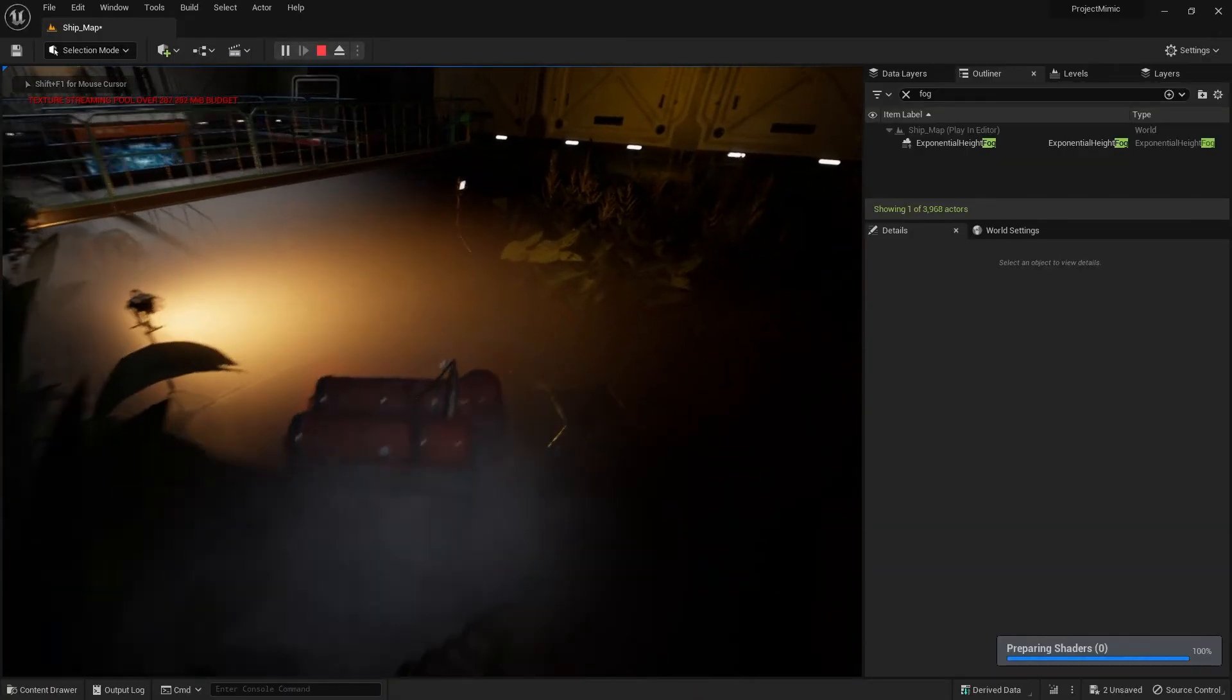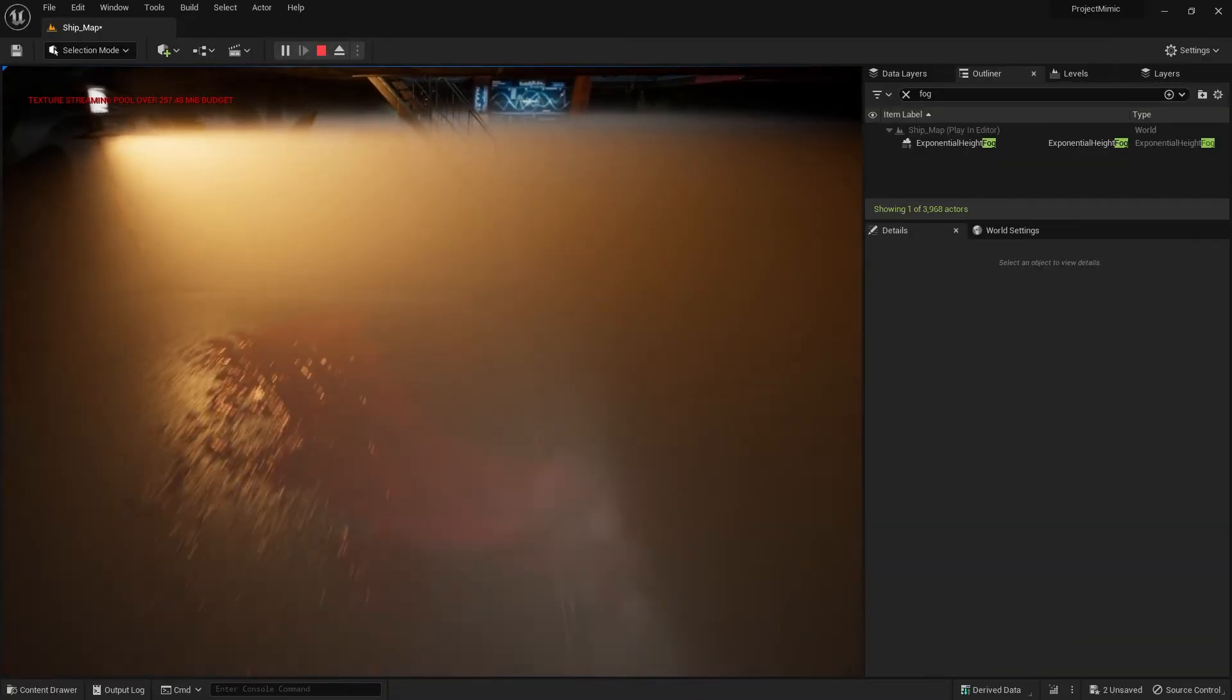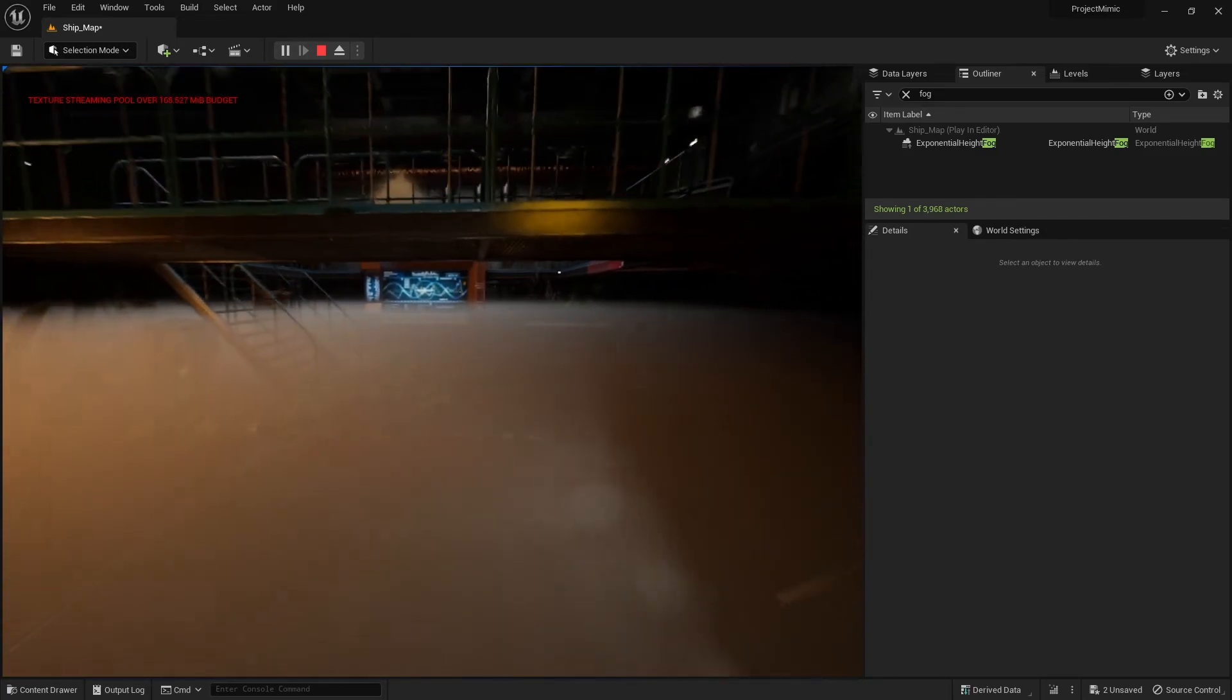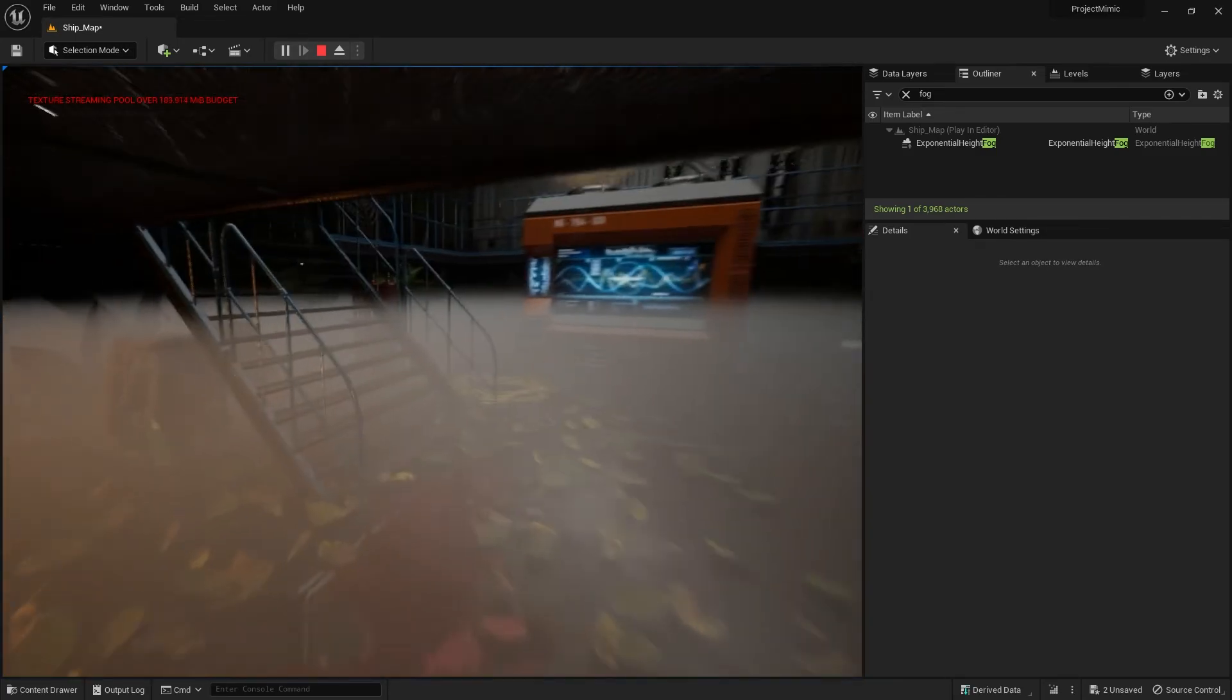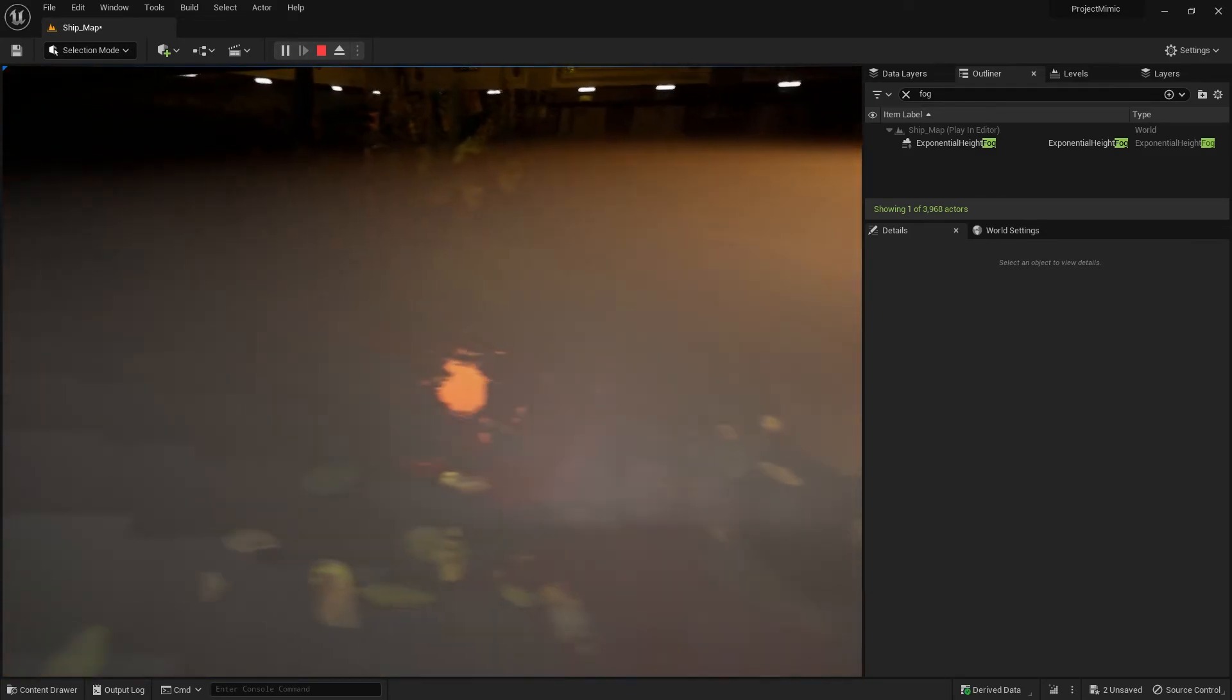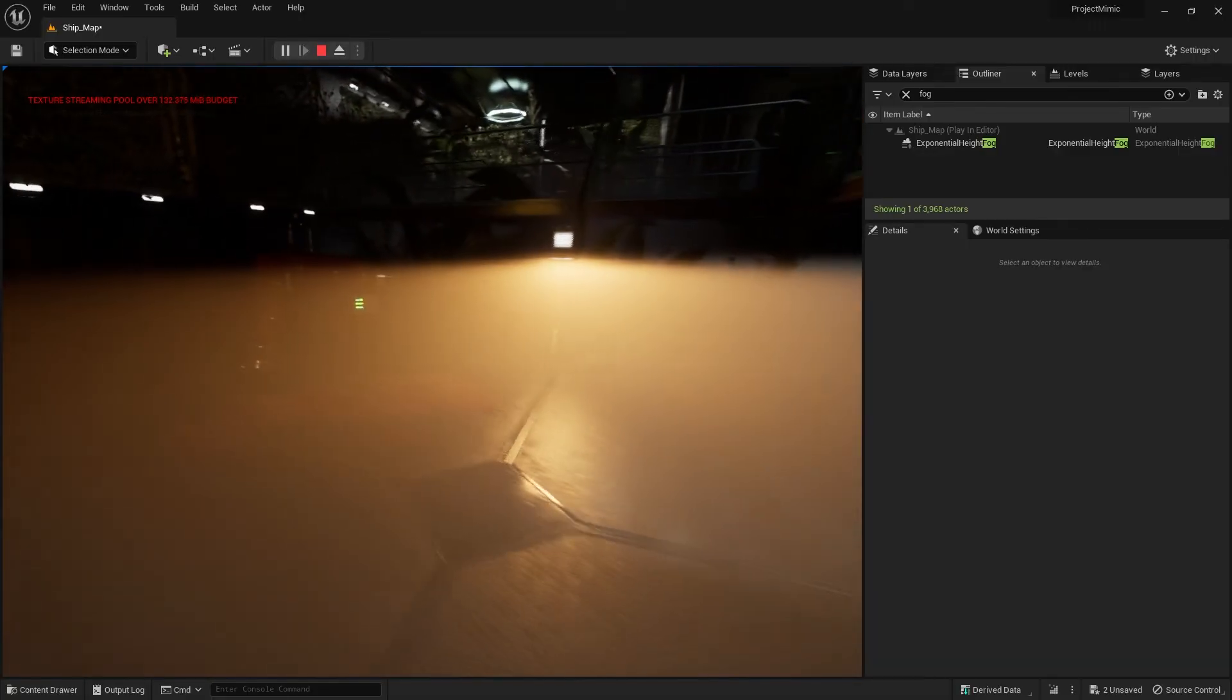There you go. So 0.3, it's less thick. We can see the floor a bit now. Yeah, so good effect. There you go.